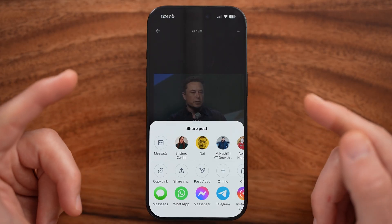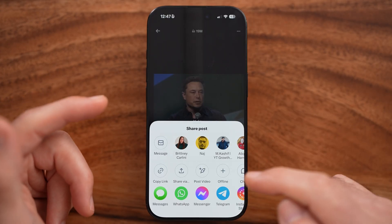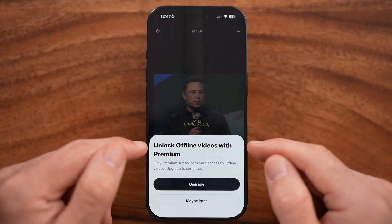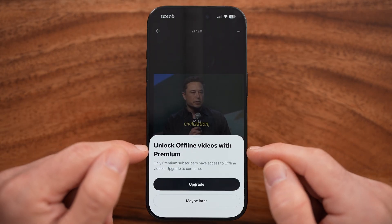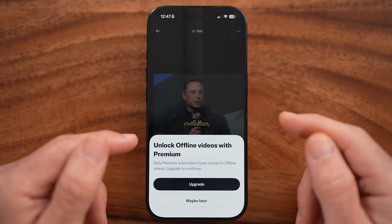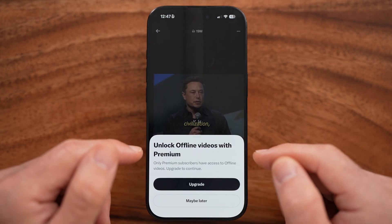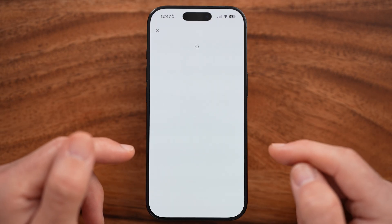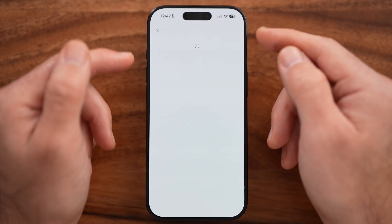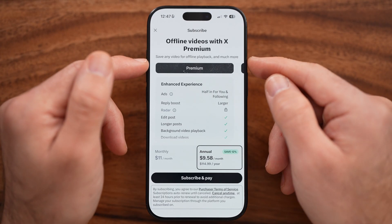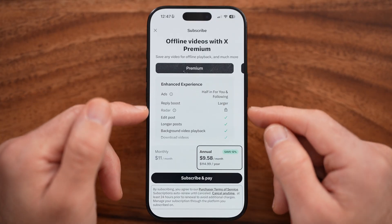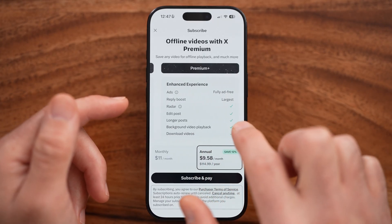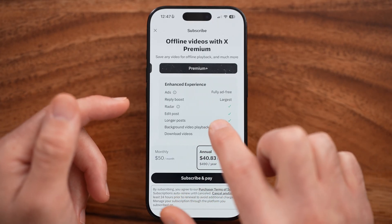From here, your only option to download it is to tap 'Offline.' Keep in mind, it says offline videos that you can download require Premium. So all you need to do is hit 'Upgrade.' Keep in mind you can always upgrade and get a free trial to see if you like it.